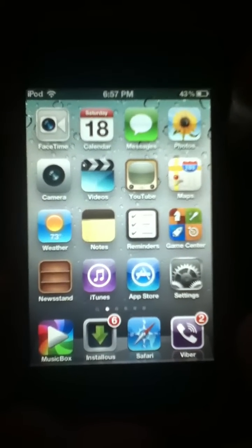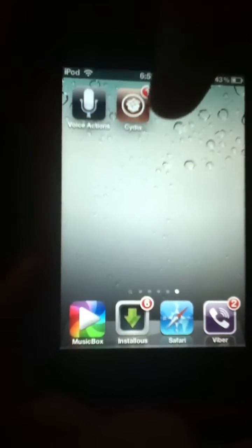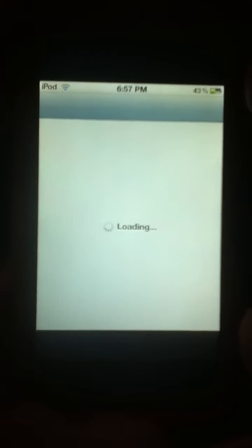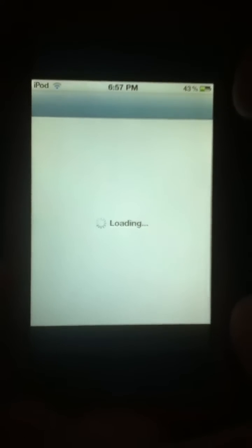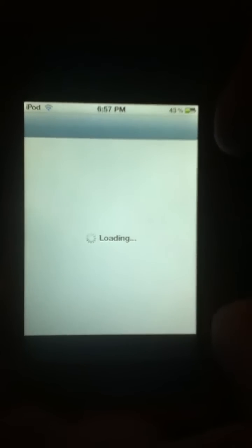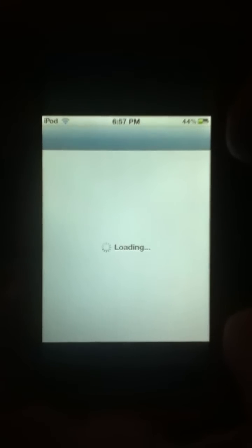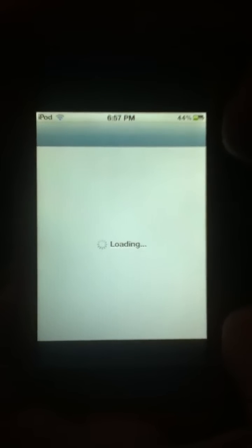First, you go to Cydia. When you enter Cydia, it's going to take a while.